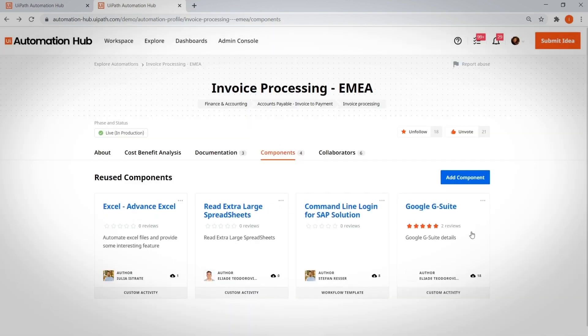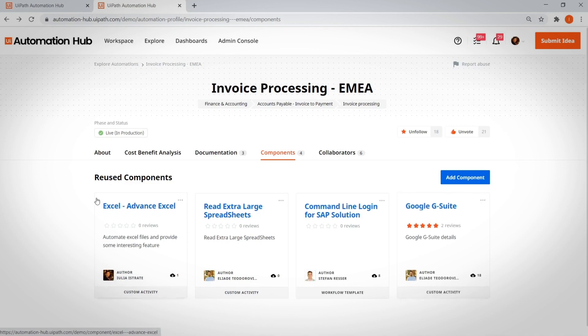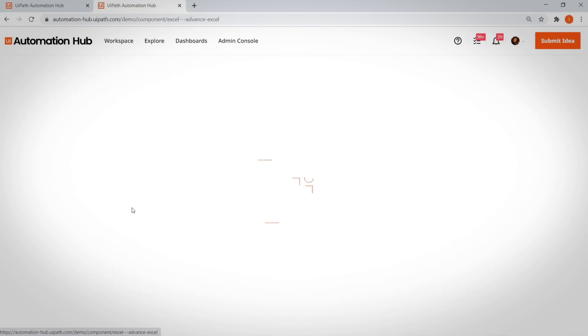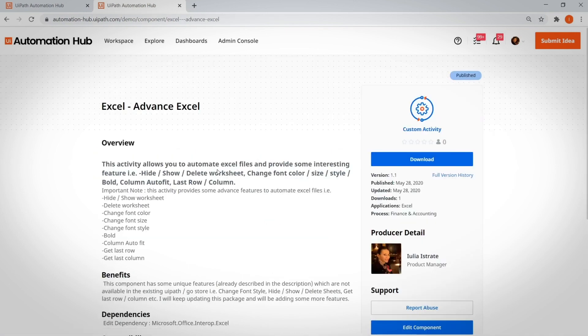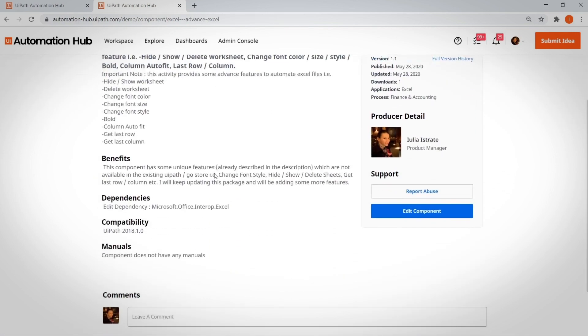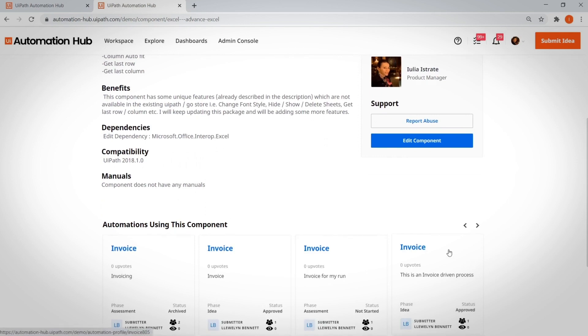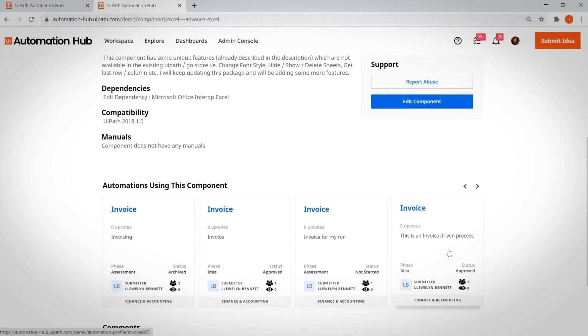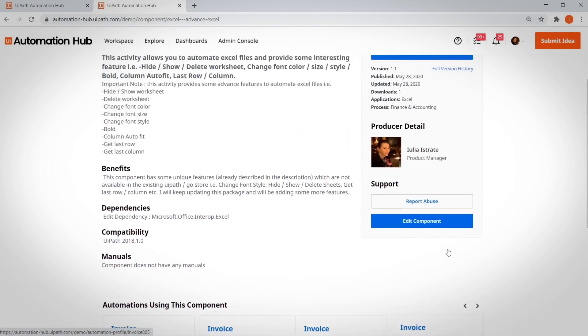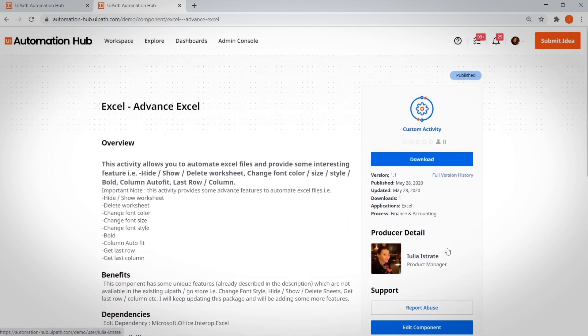Reusable component owners can understand which automations are impacted when they publish a new component. Other RPA developers can also find inspiration from the reusable components on the Automation Profile page.